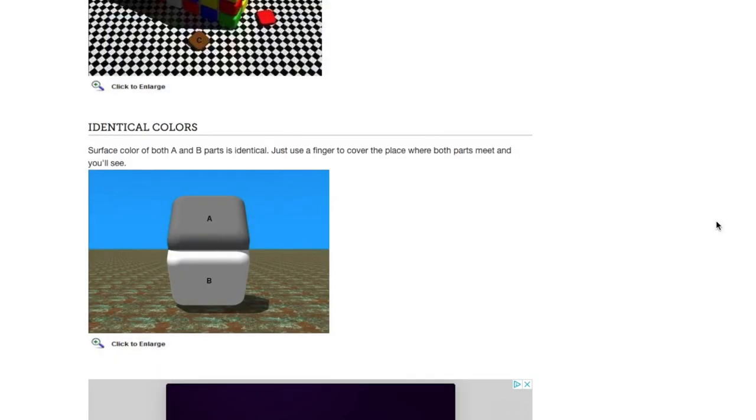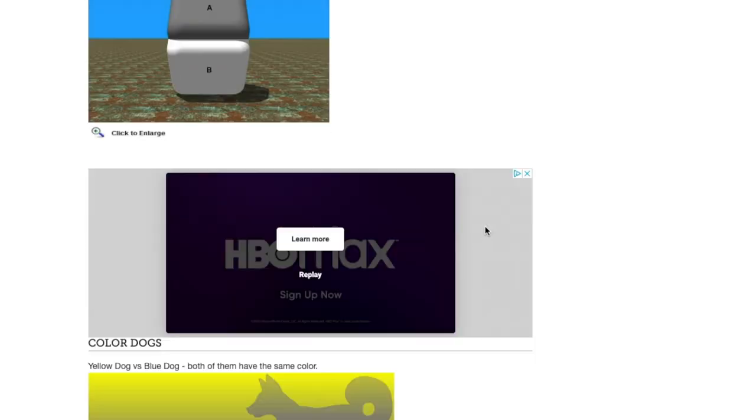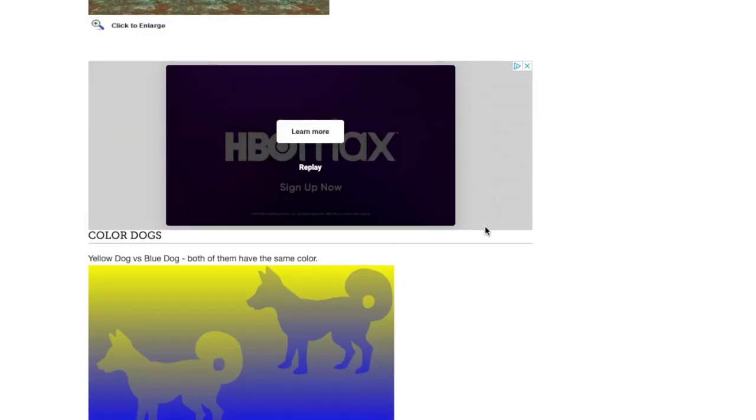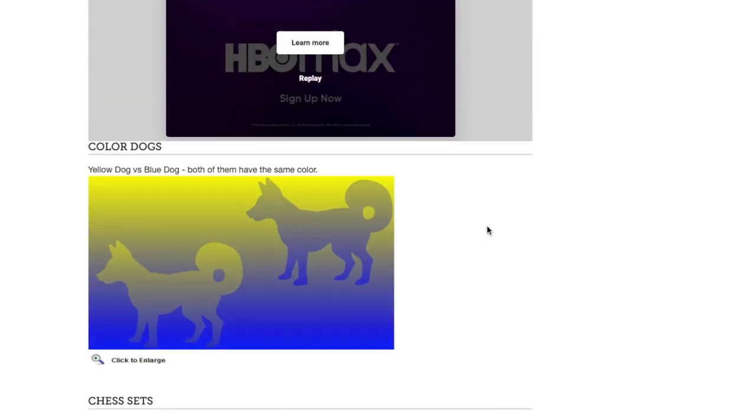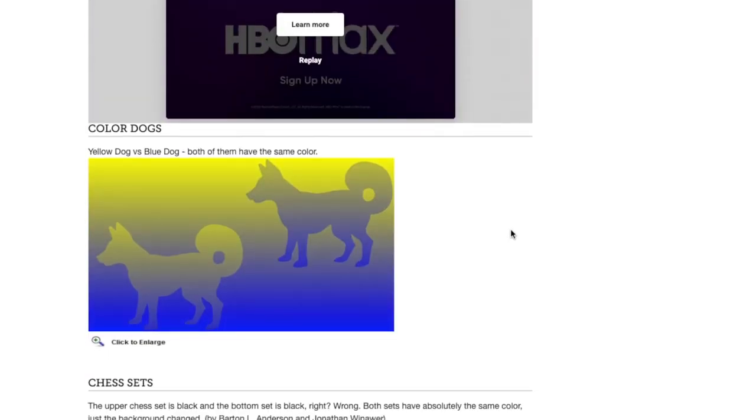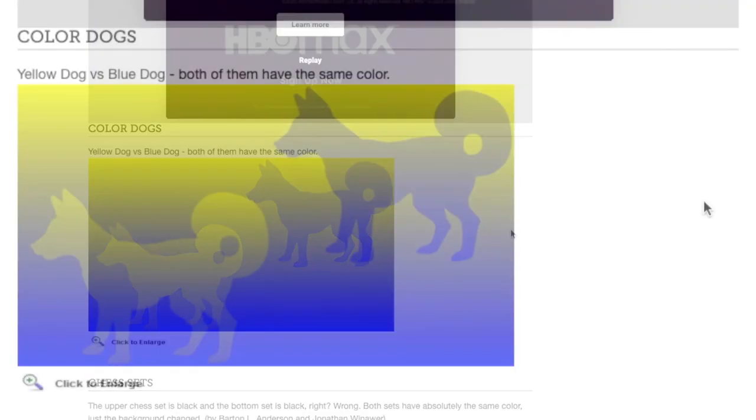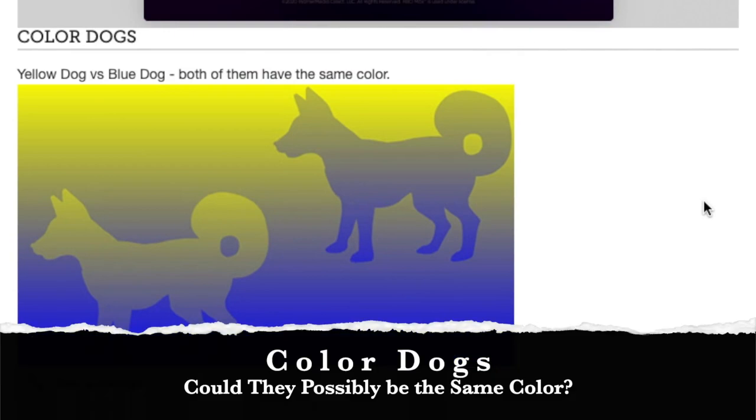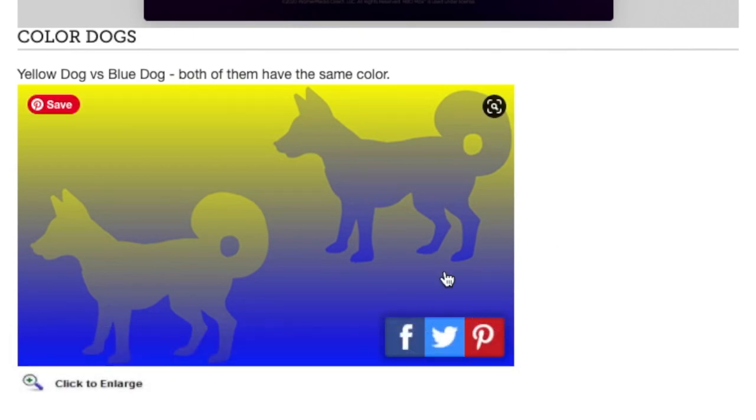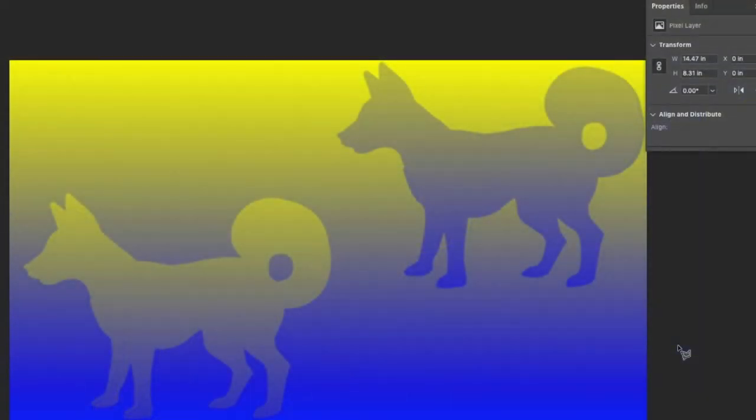Once again, just another amazing illusion. Oh, here's a nice one with color. It's called yellow dog versus blue dog. Both of them are the same color. Oh my goodness. Let me do this one because this is really neat.